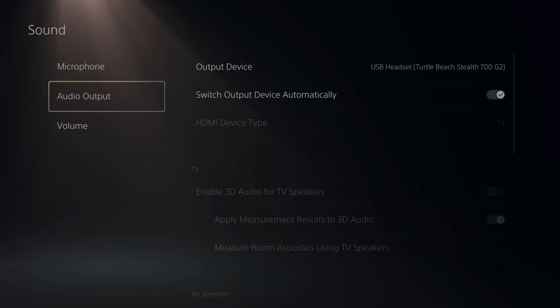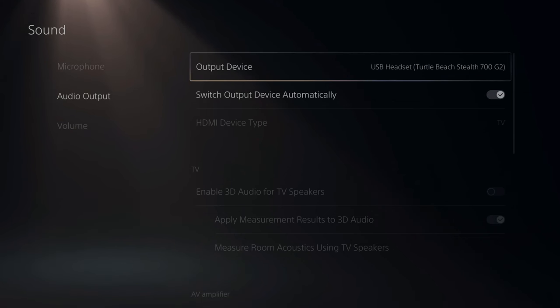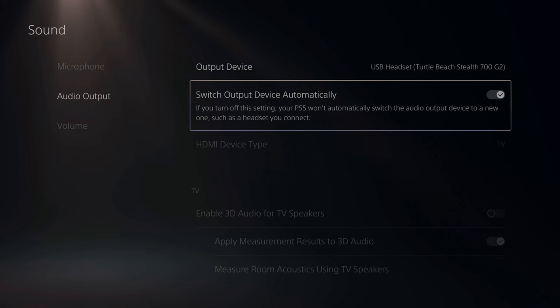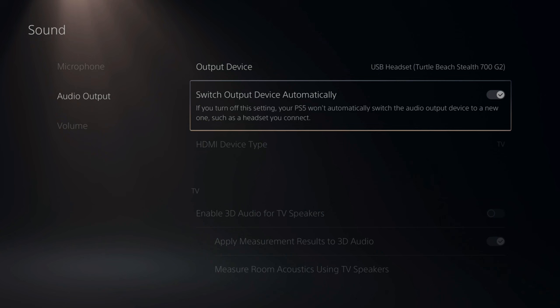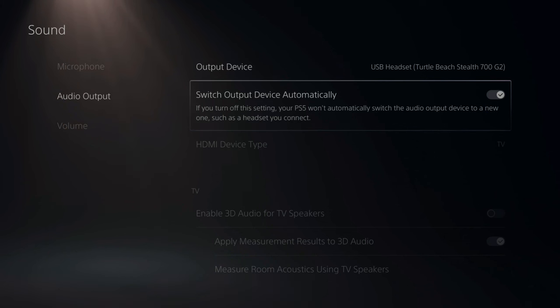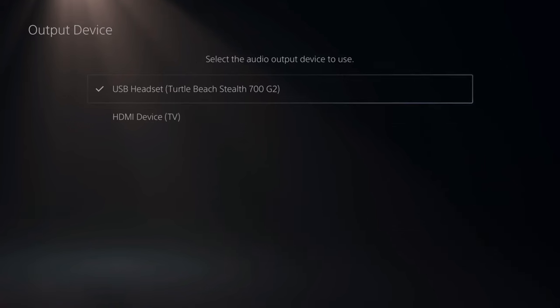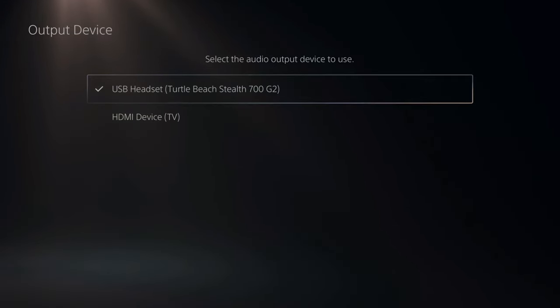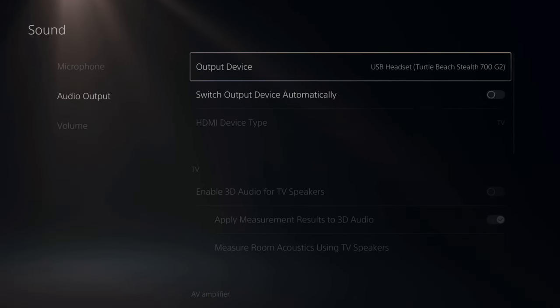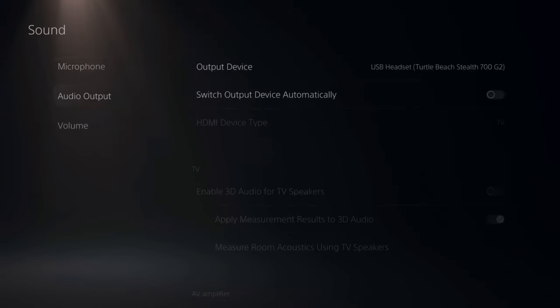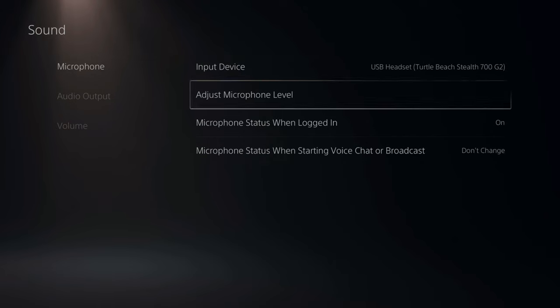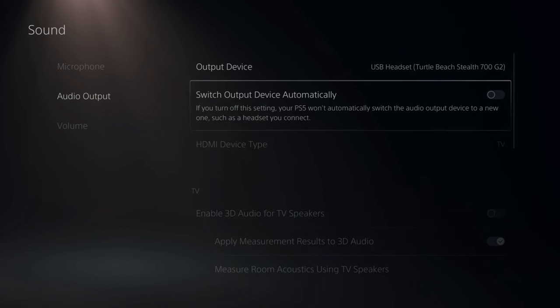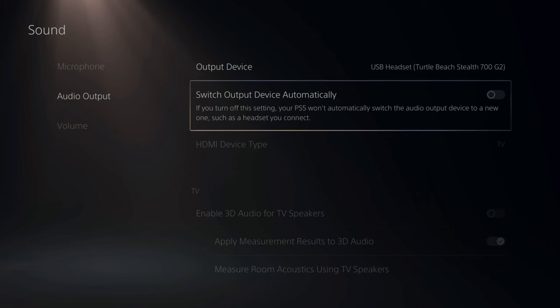Then go to audio output. Just double check output device is selected to your headset. Then here's an interesting little setting. This says switch output device automatically. So if you have this checkmarked, when you plug in your new headset, it's going to automatically switch over to the device that was just plugged in with your microphone and also your headset audio. If you have this turned off, you can switch the output device different than your microphone. So I could select my HDMI TV device and I could also select my microphone just to my USB headset. So if you are using a USB microphone that's different than your headset, make sure this is turned off. Otherwise, it's going to automatically try to switch over your devices to your headset.